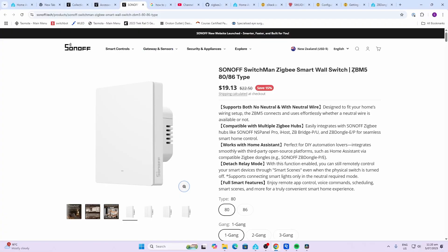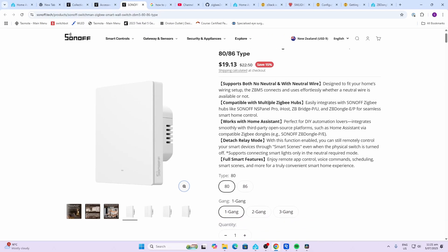The Sonoff Switchman ZB-M5 is going for $19.39 at the moment. It supports both neutral or no neutral wiring and is compatible with most Zigbee hubs.